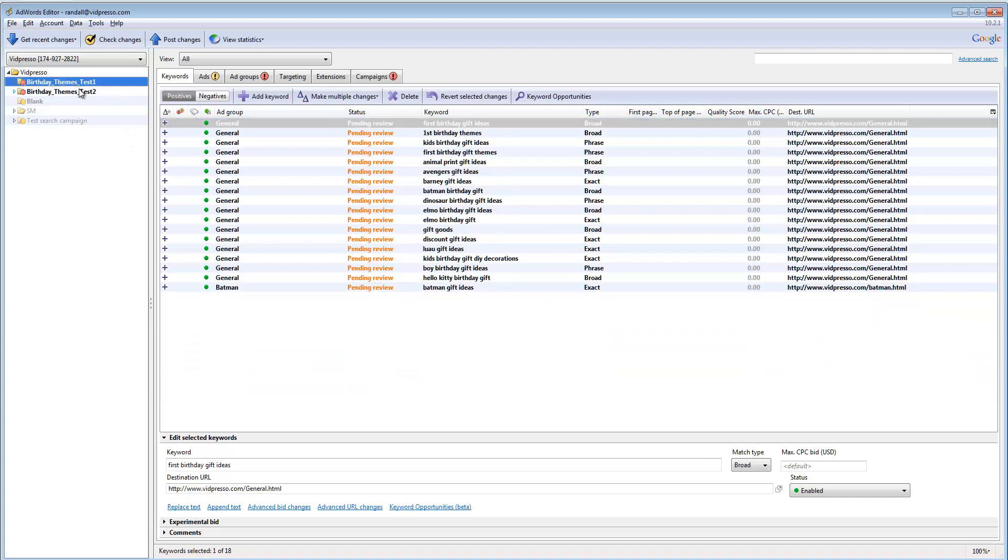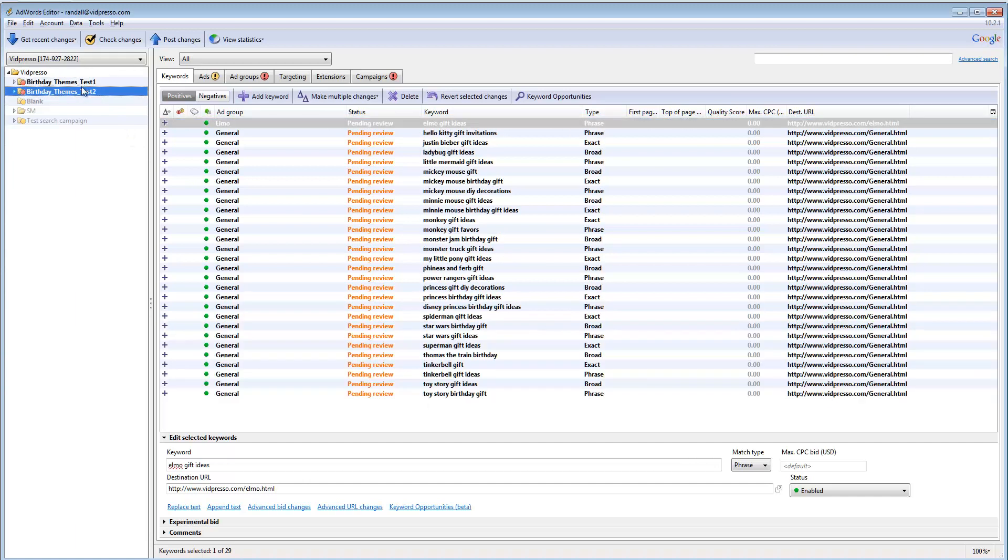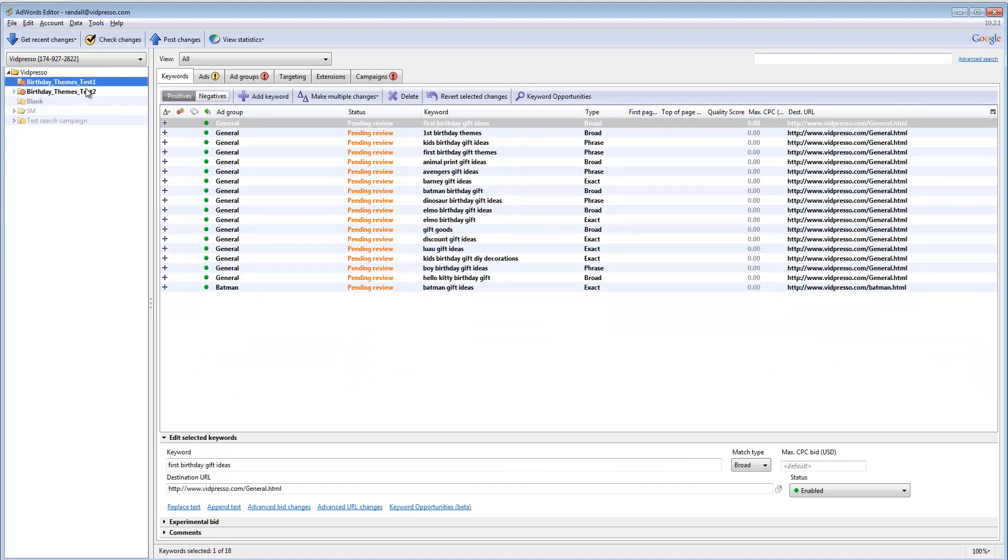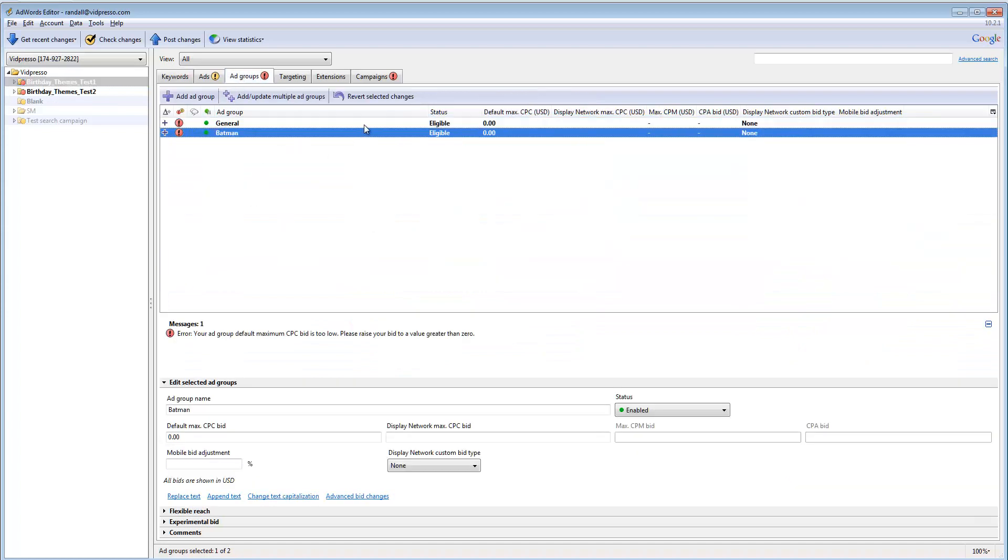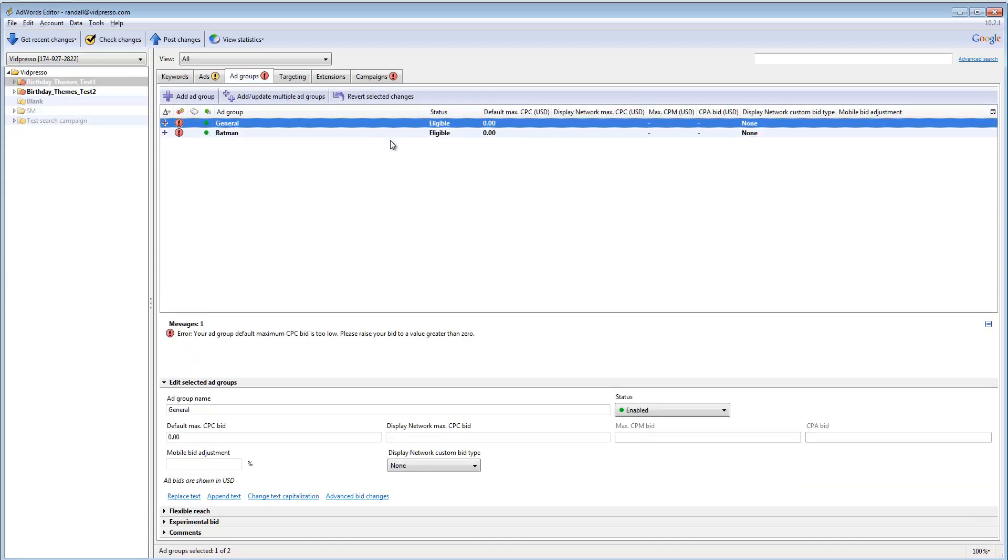And now they're in there. Again, under my two existing campaigns. It organizes them all. I go to my ad groups. It has these in here. Now if you notice, it's throwing an error here.